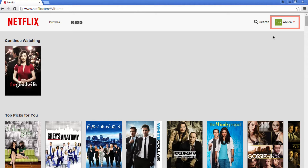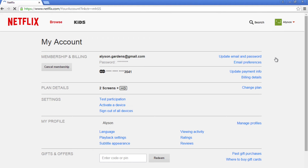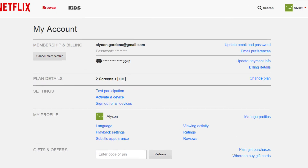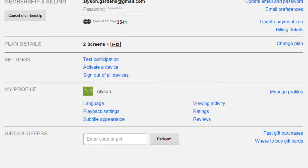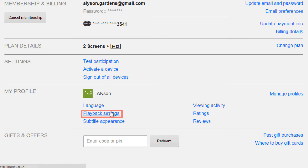To change your data usage, first click your name in the top right corner of the page. Then click your account. Under my profile, click playback settings.